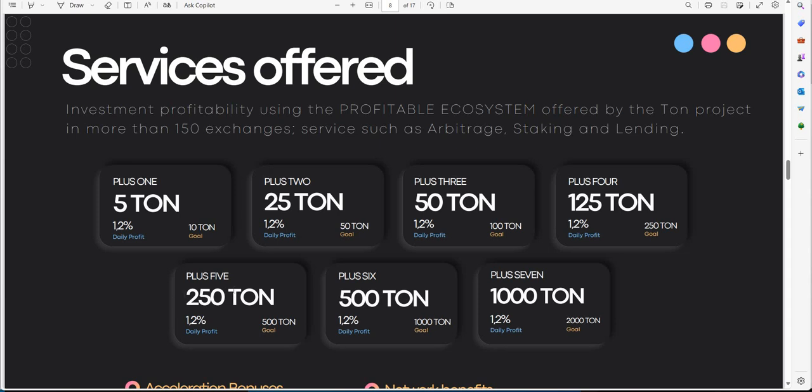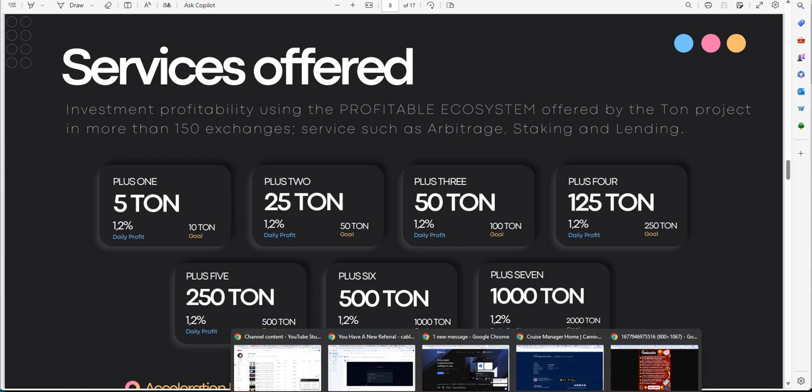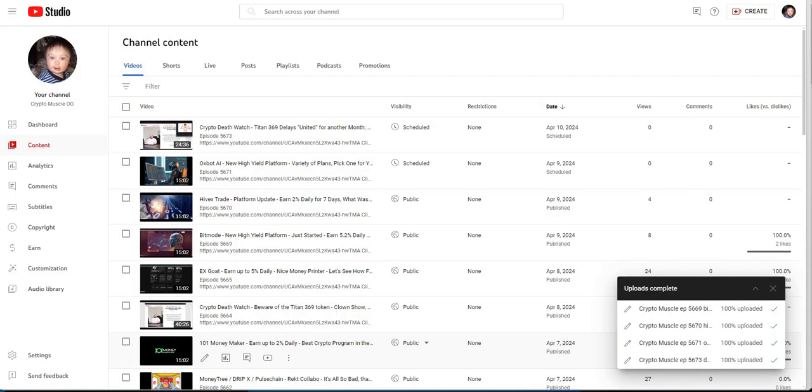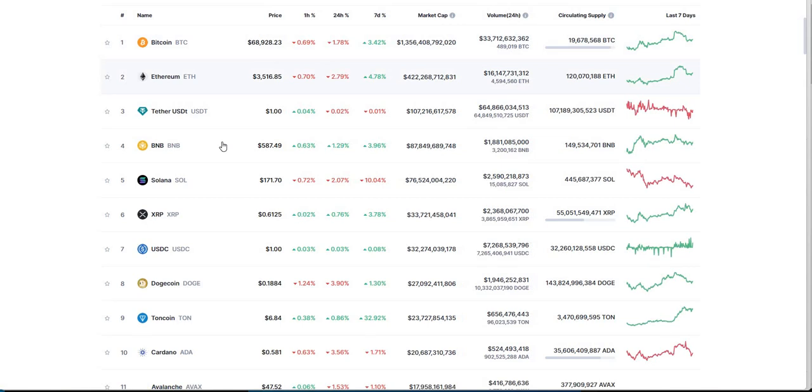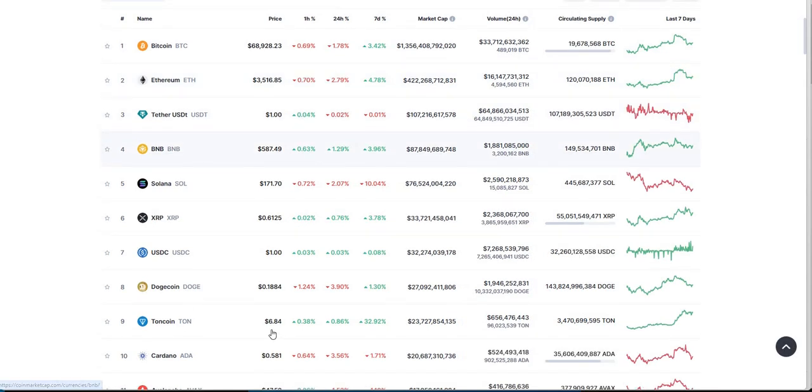For example, if you put in 500 Tonn, you're going to earn 1.2 daily until you get to 1,000 Tonn. Again, it doesn't matter the dollar value of it. All that matters is the quantity of it. I started with 250. And 250 Tonn at the time was like around, I think a little over 500 bucks at the time. Let's take a look at what Tonn Coin, the Telegram Coin, is looking at right now.